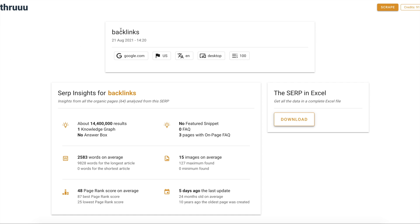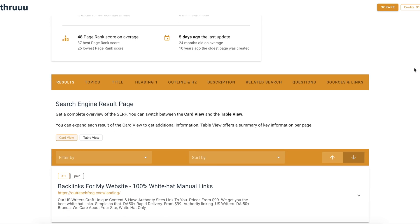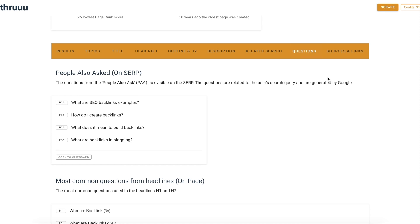In this example I'm searching for the term 'backlinks' and I did a search with 100 results. Let's have a look at the updated questions tab. The first thing you can see is 'People Also Ask' — these are the answer snippets displayed on Google Search, generated by Google. Here you have the most common questions.